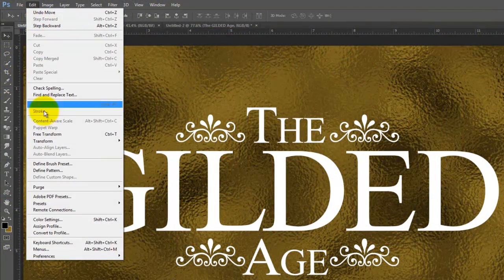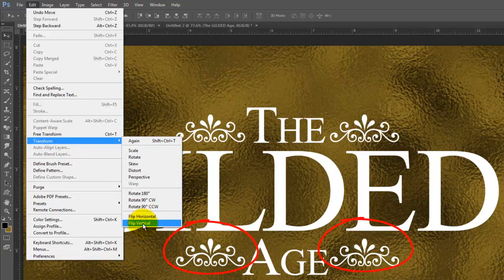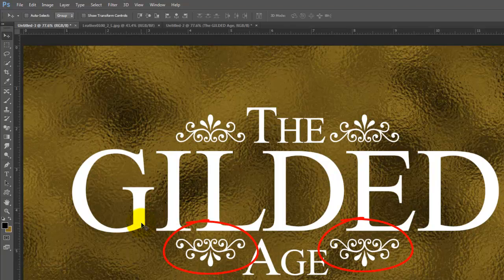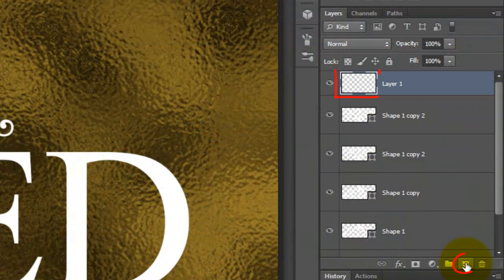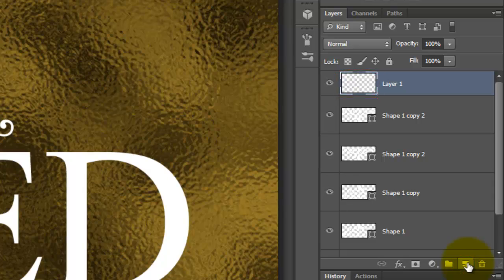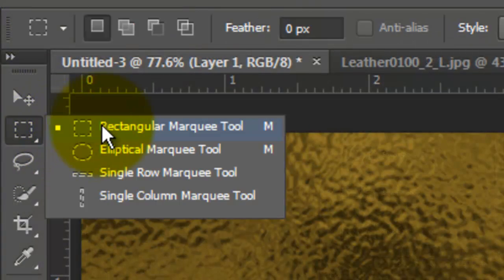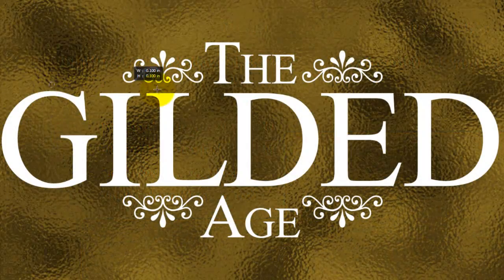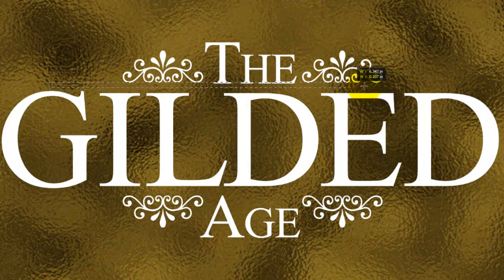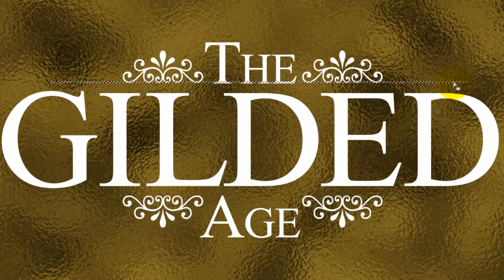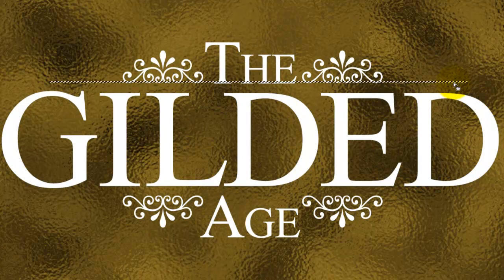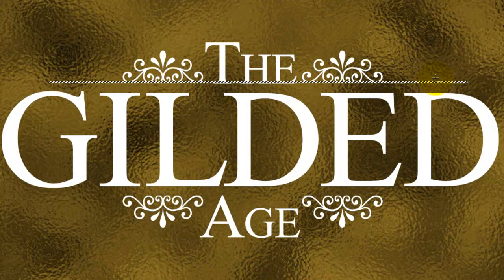Go to Edit, Transform and Flip Vertical. Make a new layer and call up your Rectangular Marquee Tool. Drag out a thin rectangle under the top Ornaments and Word and fill it with white. Since white is our background color, press Ctrl or Cmd plus Delete.